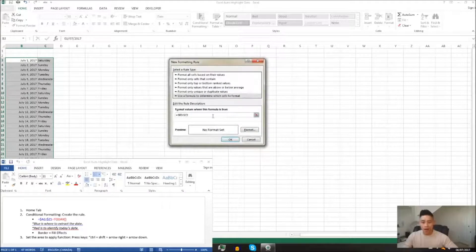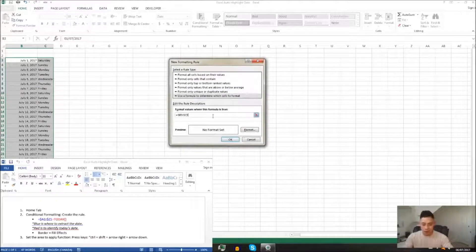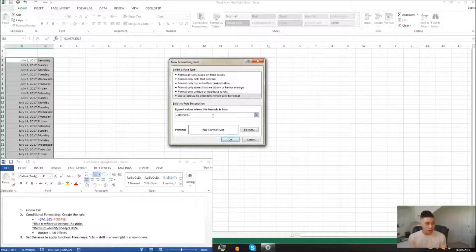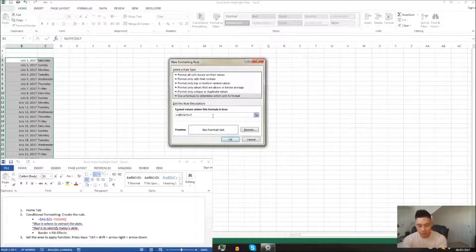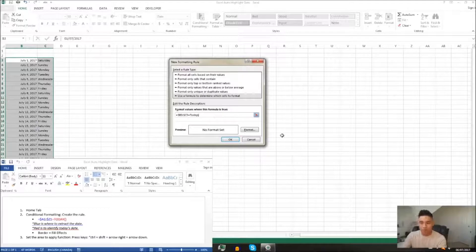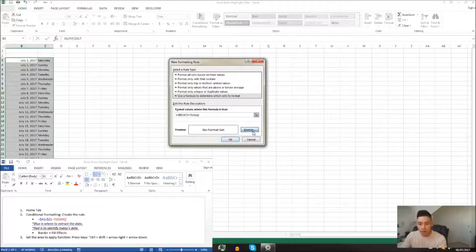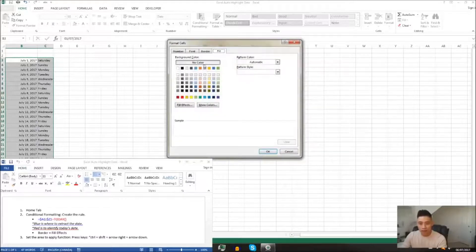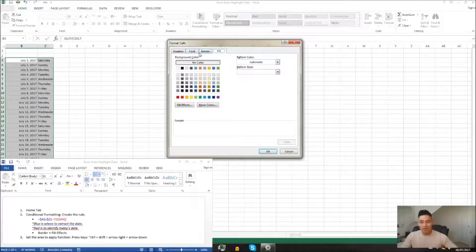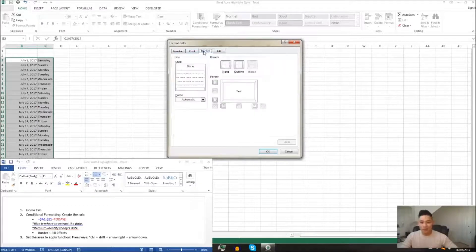And then we're going to add a secondary function just for Excel to identify our current date. So we're going to press equal sign today bracket bracket, we're going to click to format to add in that highlighting effect for the current date.